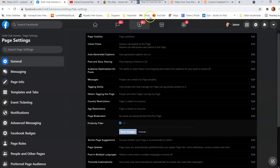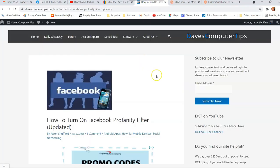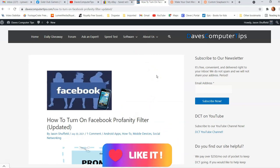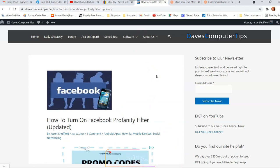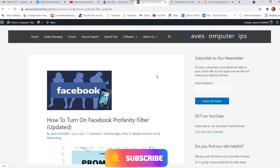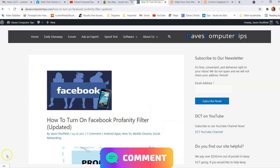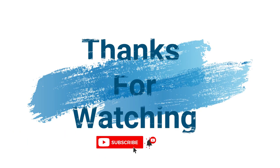And that's it — that's how you turn on the Facebook profanity filter. This is on the facebook.com website on a laptop computer. Keep tuning in — I'm going to get another video out for you on the app so you can see how to do it there. Make sure to check out davescomputertips.com where all our articles are, and make sure to subscribe to this channel. Thanks for watching — I'll see you next time.